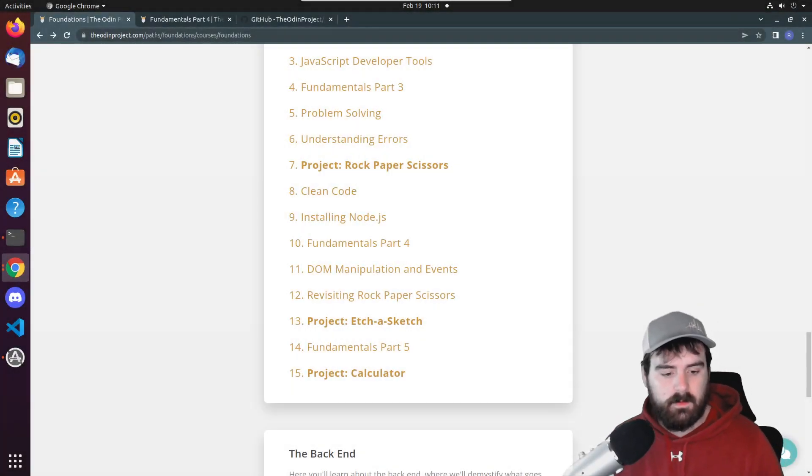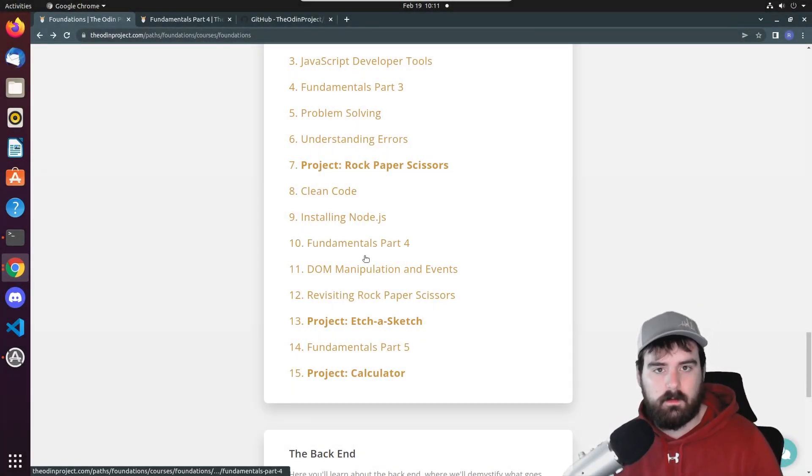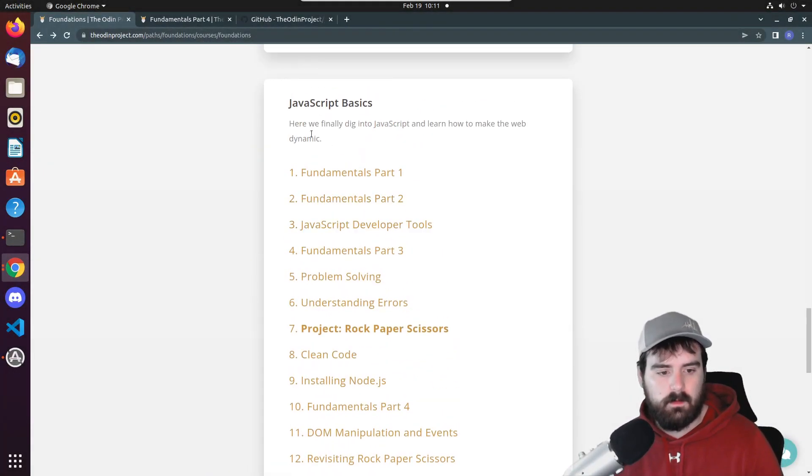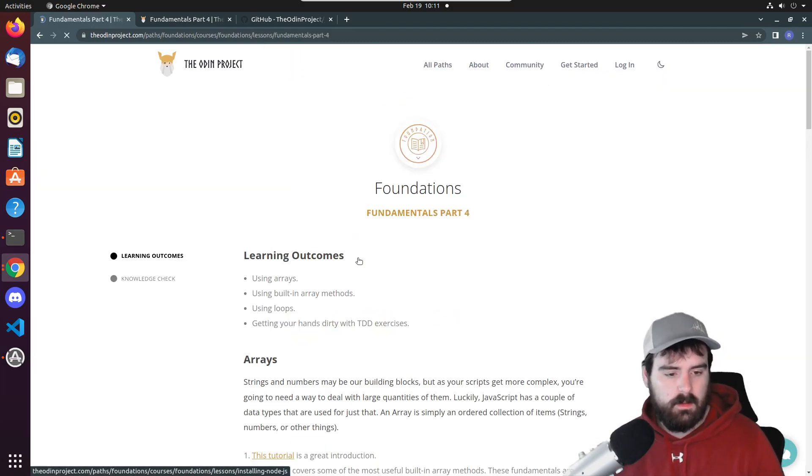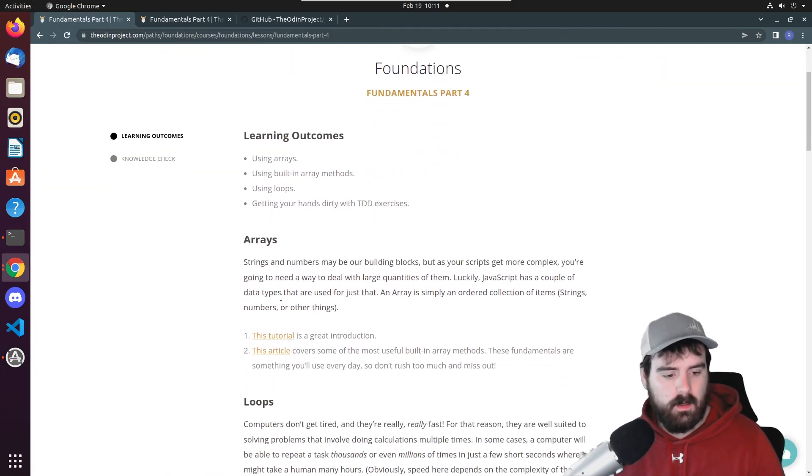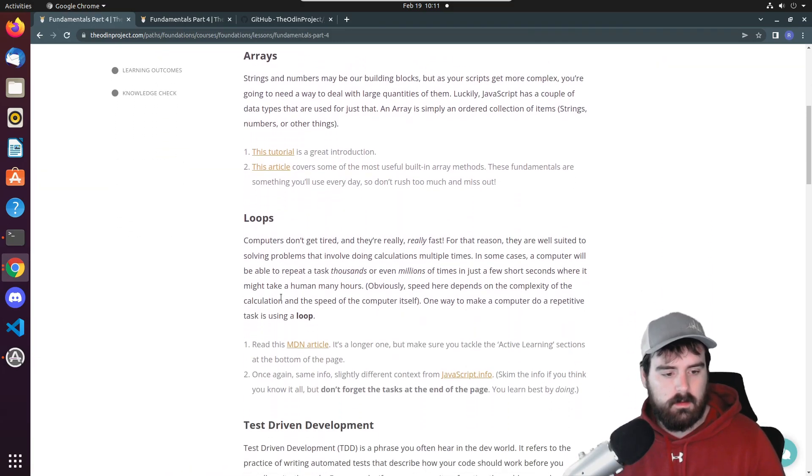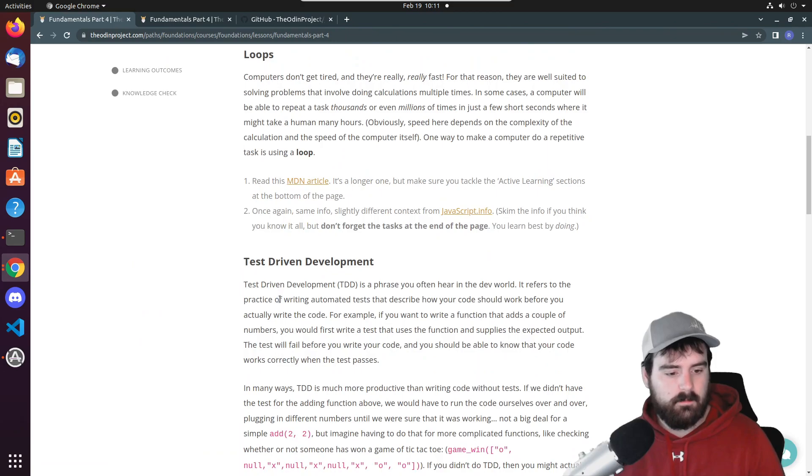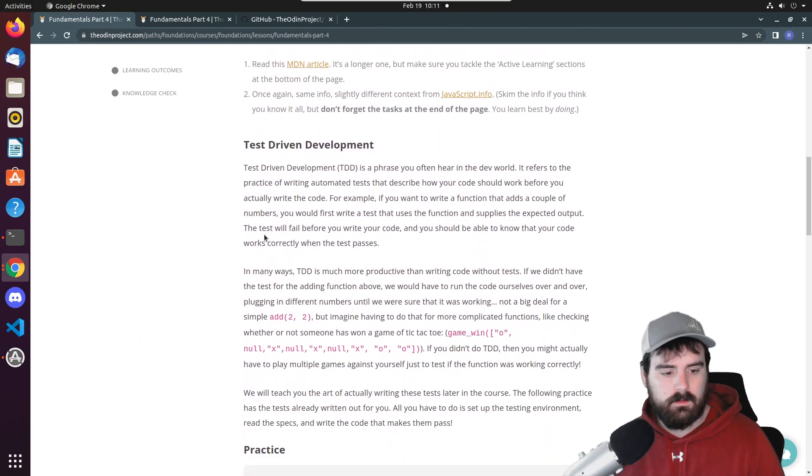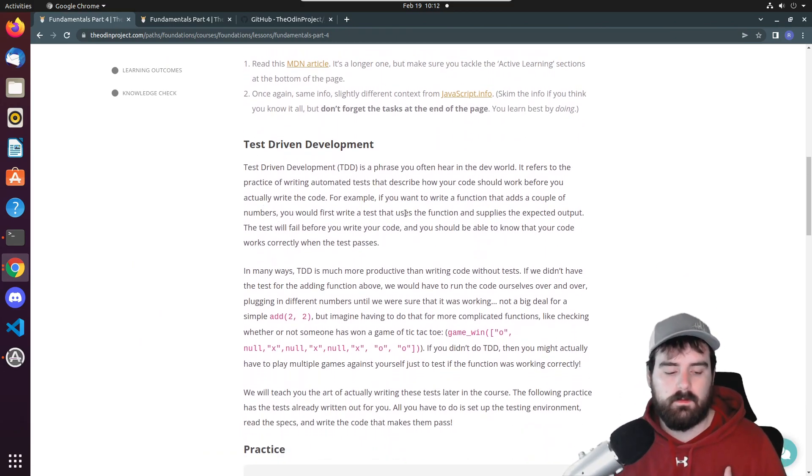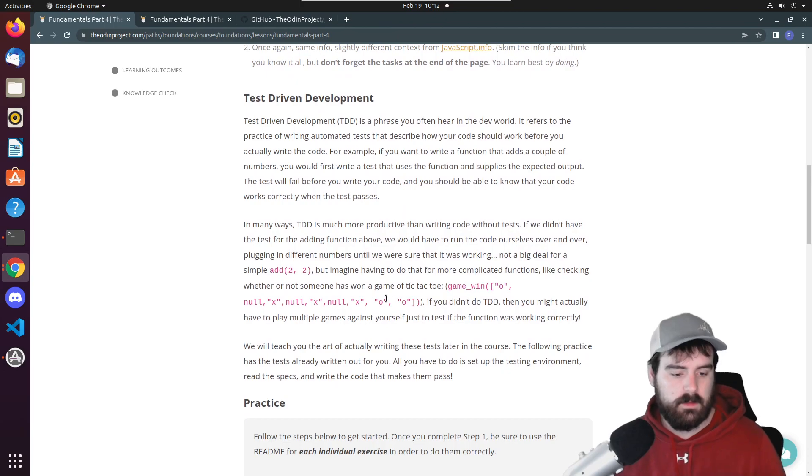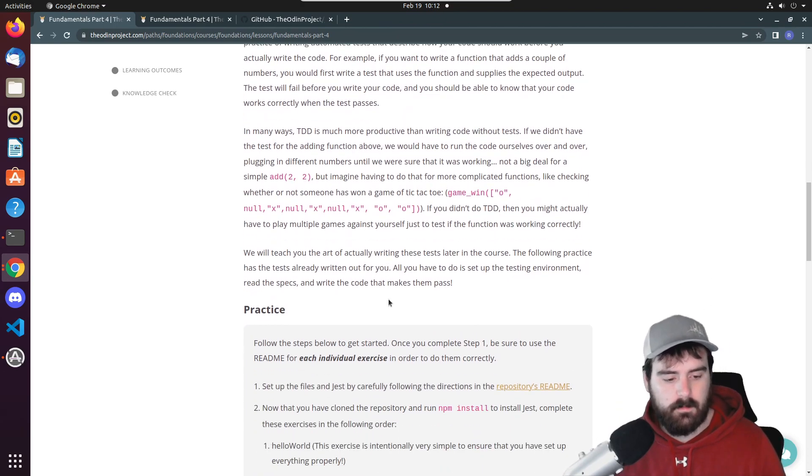Hey everyone, in this video we'll be doing Fundamentals Part 4 of the JavaScript basic section of The Odin Project. This is going to have us use test-driven development and Jest to test functions in JavaScript.